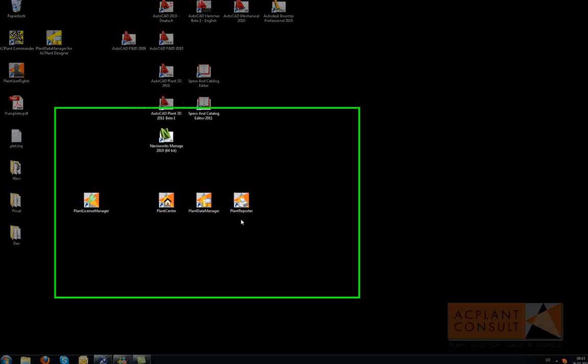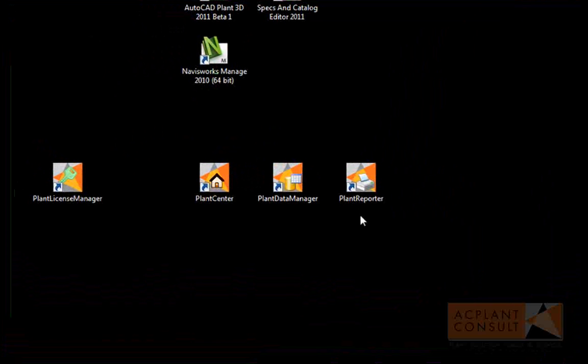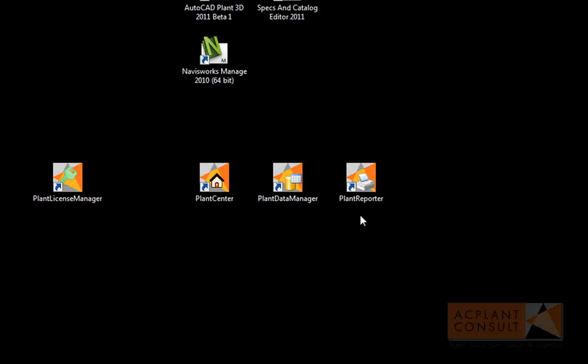Hi, my name is Carsten Beinecke. I'm the CEO of AC Plant Consult. In this video I show you Plant Reporter, one of our plant tools.